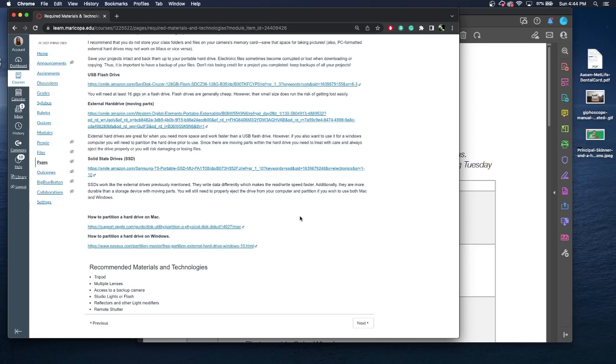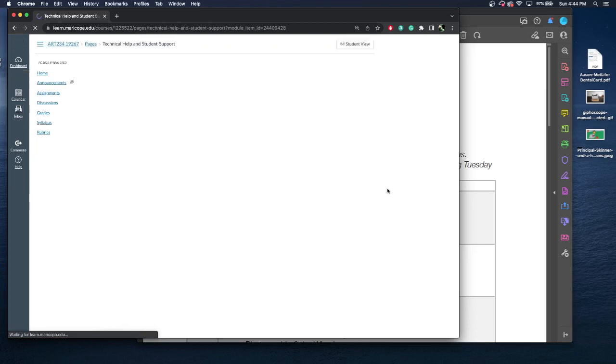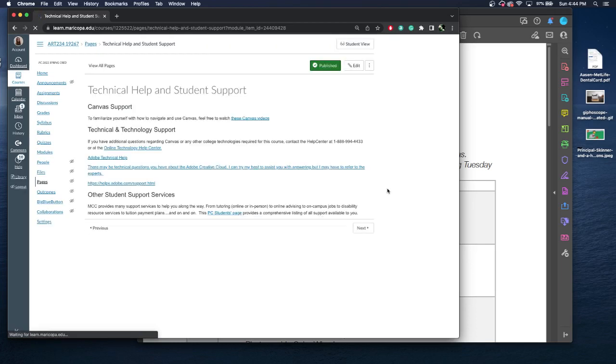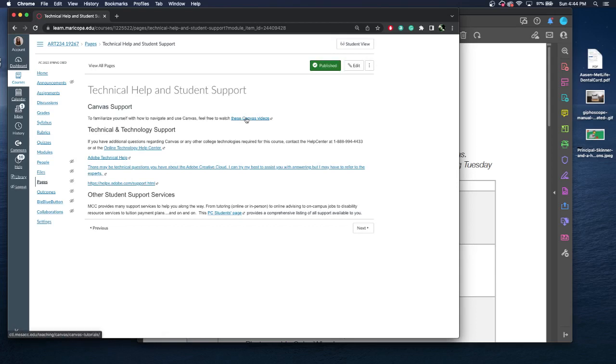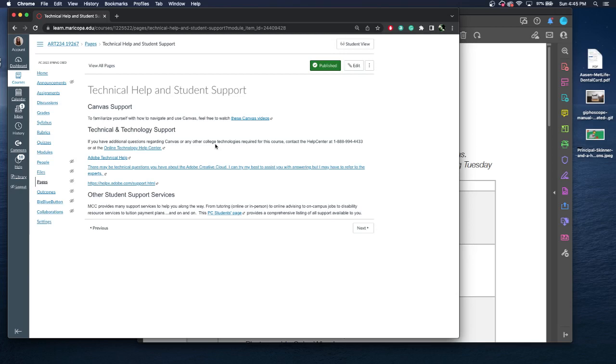Here's some information on recommended materials and technologies. These things can be helpful, but they are not required for success in this class. Technical help or student support. So if you have questions on how Canvas is working, watch these Canvas videos, or you can click this help right here. Technical and technology support. So let's say you're having trouble submitting something to Canvas. Screenshot, but you'll need to contact the help desk ASAP. This is Phoenix College's help desk, and they will be able to help you way better than I am to triage Canvas issues. A lot of times there might be stuff with Adobe that you may have questions about. There's only so much I can answer, but you may need to contact Adobe Technical Help. Again, they can triage it much better than I can.